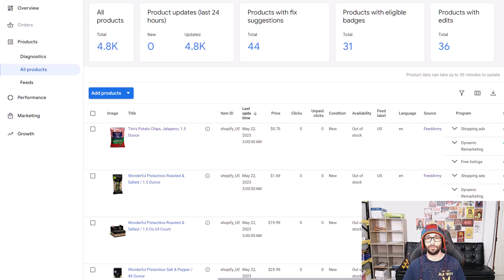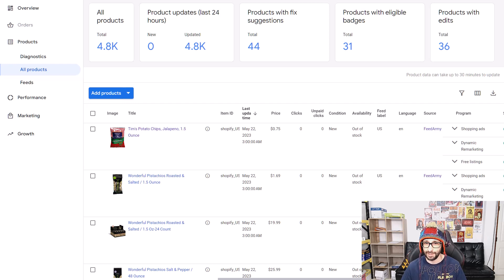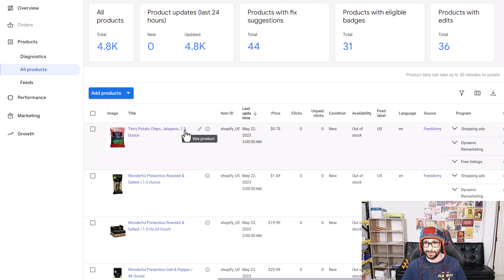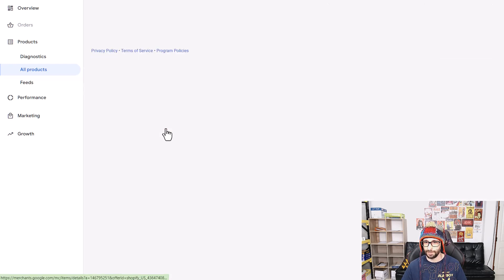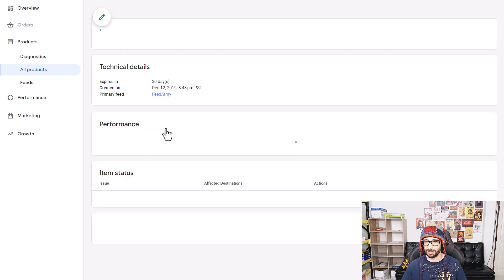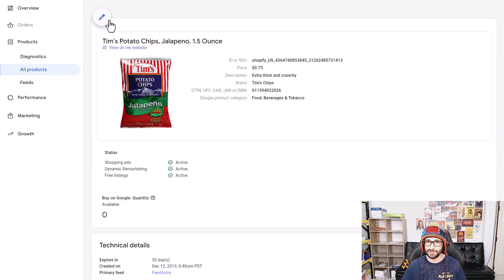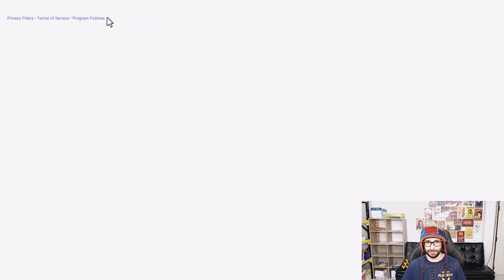So what benefits do you get when you manually edit products? Let's go and have a look. Go to Products, All Products, click on the product, or you can hover over it and click on the edit icon. Let's go to the final attribute product page and then click on the edit icon.